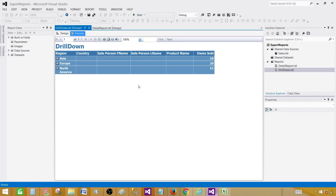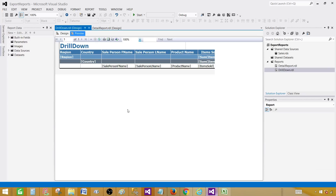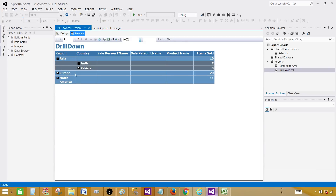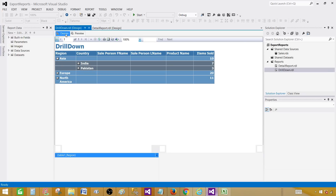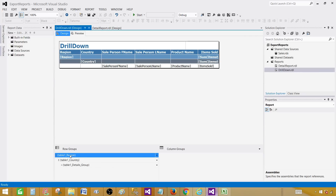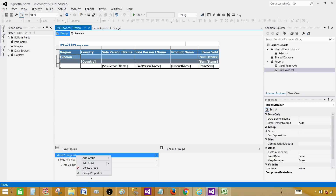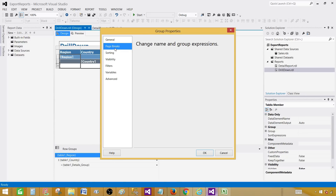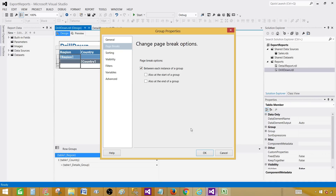First, let's go to SSDT — SQL Server Data Tools. We'll introduce a page break between the groups. Let's go back to design view. I'll go to the row groups, right-click, and select Group Properties. From there, go to Page Break and select 'Between each instance of a group,' then click OK.